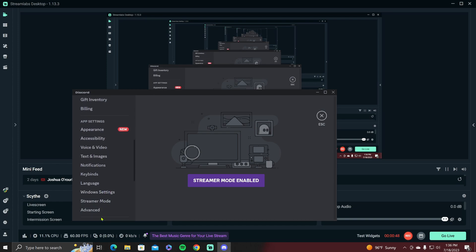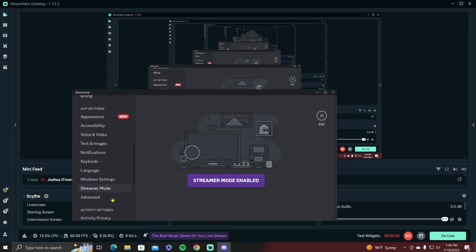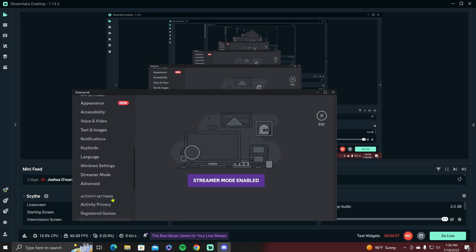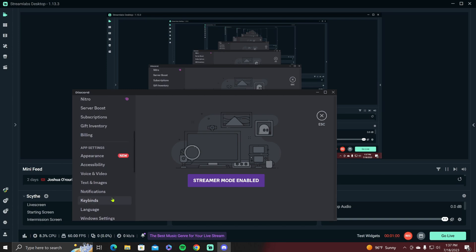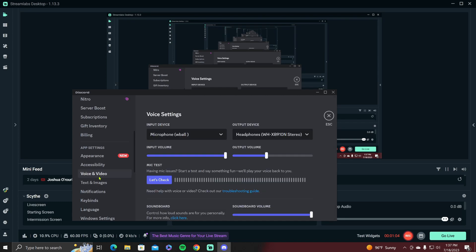You want to go to... I know it's here... There it is, Voice and Video. I'm sorry guys, I'm blind, so you'll have to forgive me for that. I'm not actually blind, I just can't see very well. But you want to go to Voice and Video.